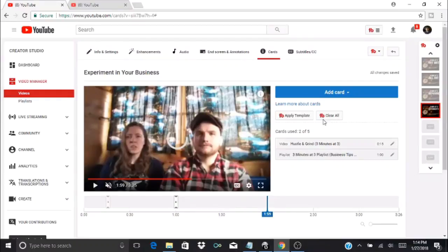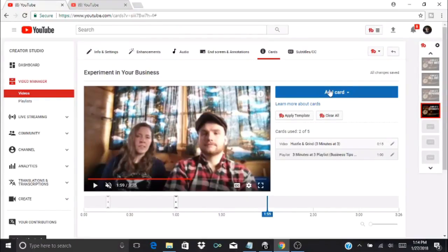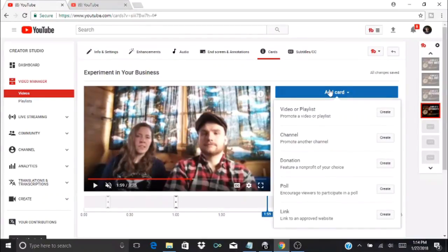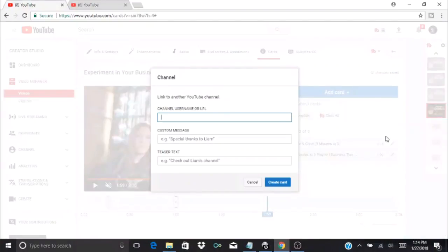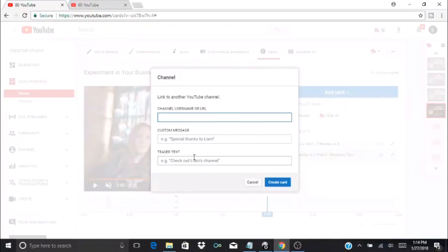I still have three things I can add. If I go to add card here, we have channel—promote another channel. You'll need the link to their channel to use this one, and then you can also add a little message in there.